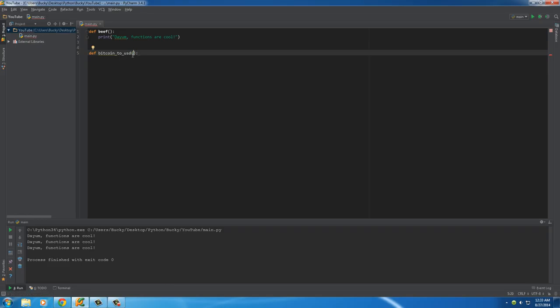Inside these parentheses, whenever your function needs extra information, this is where it goes. In order to calculate or convert Bitcoin to US dollars, it needs the value of Bitcoin — do you want to convert 1 Bitcoin, do you want to convert 10? It needs some extra information. So we're going to throw it in as a variable, and that variable is going to be called BTC.